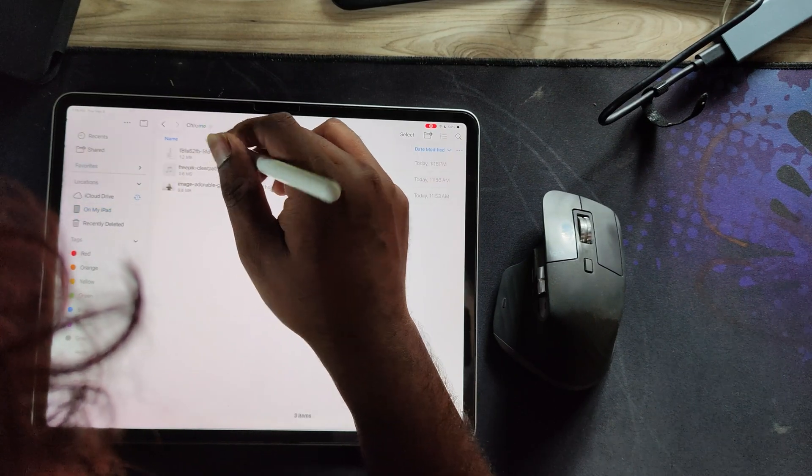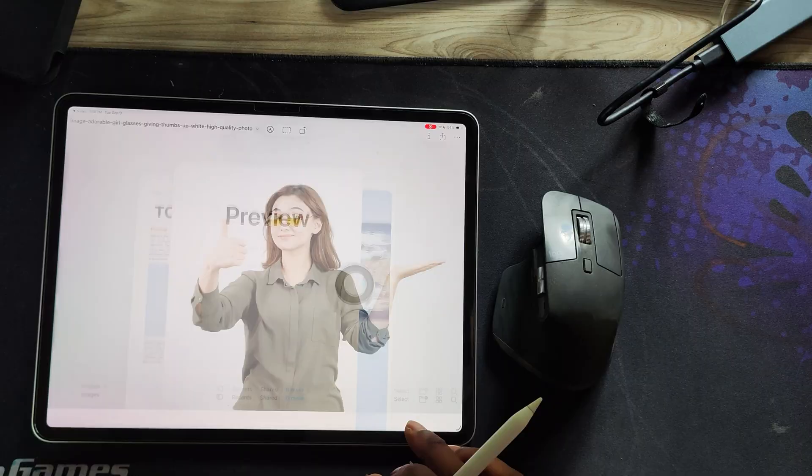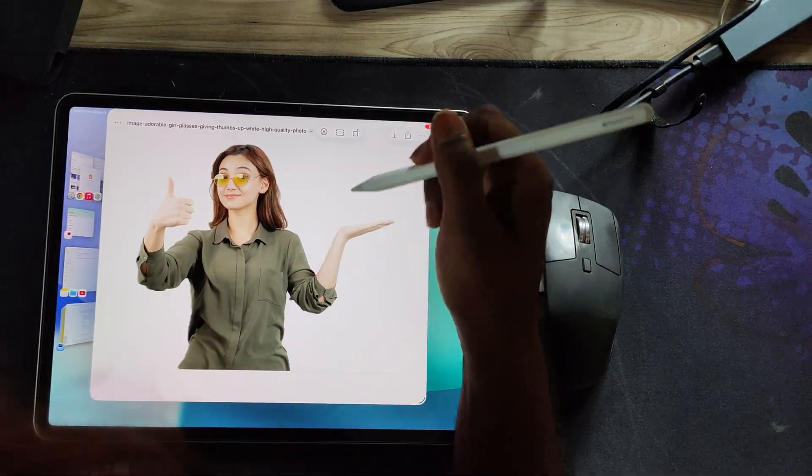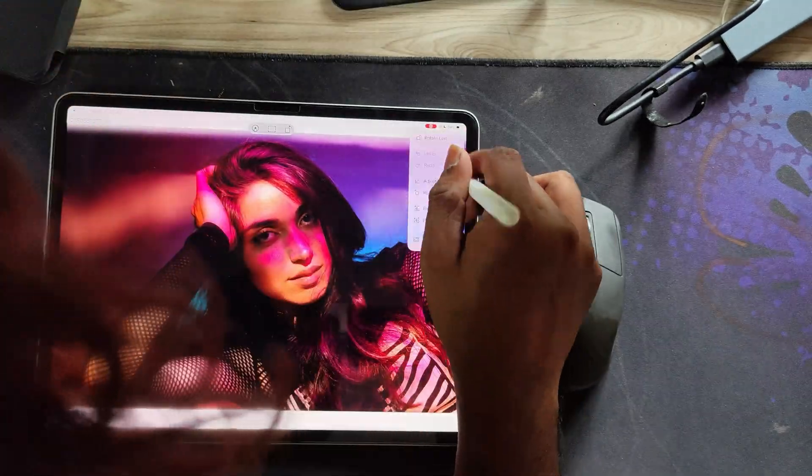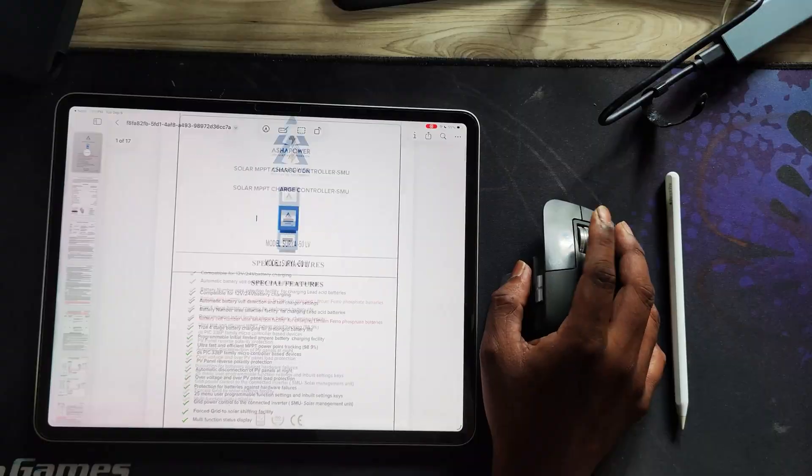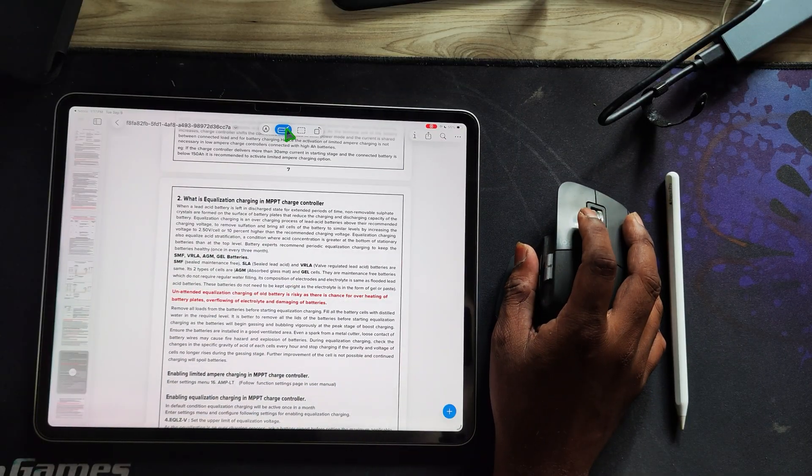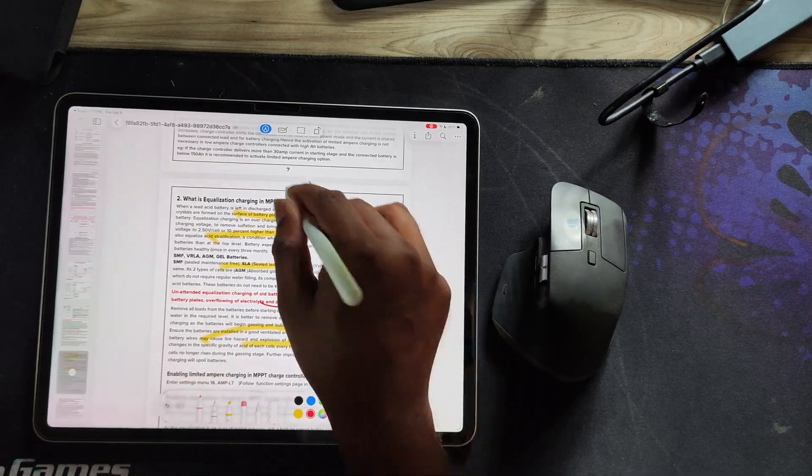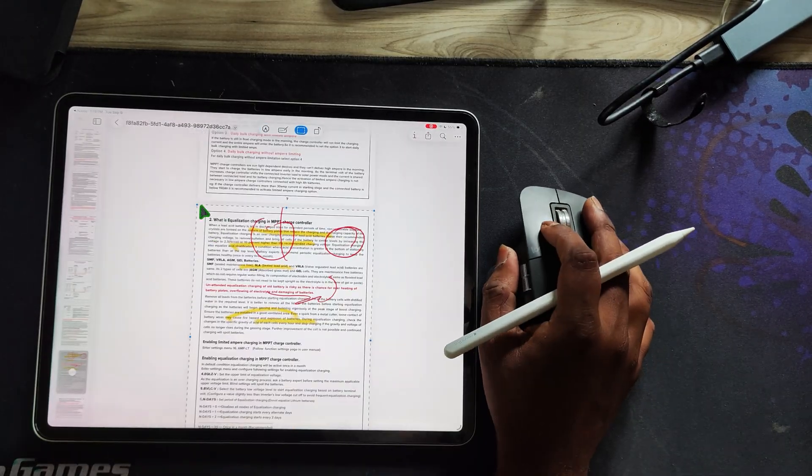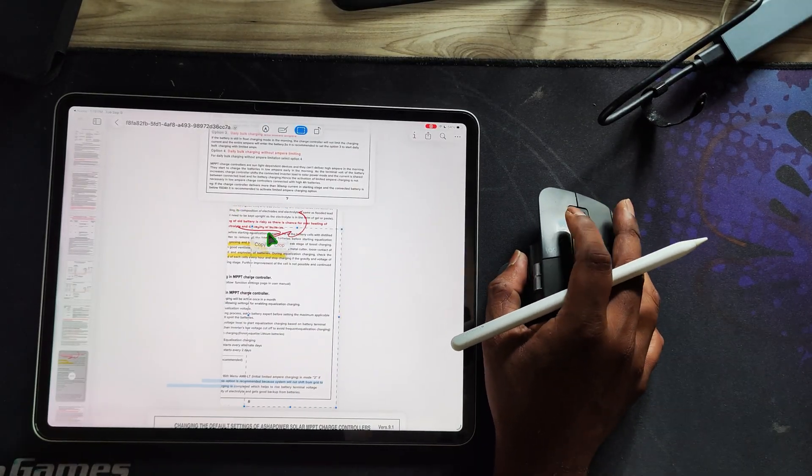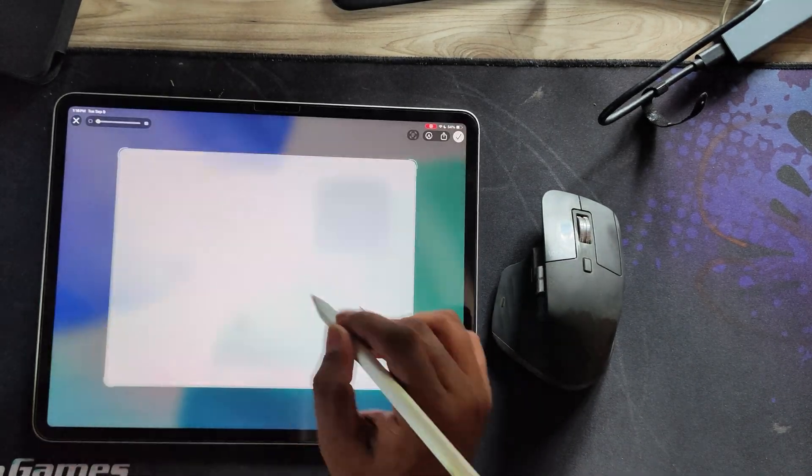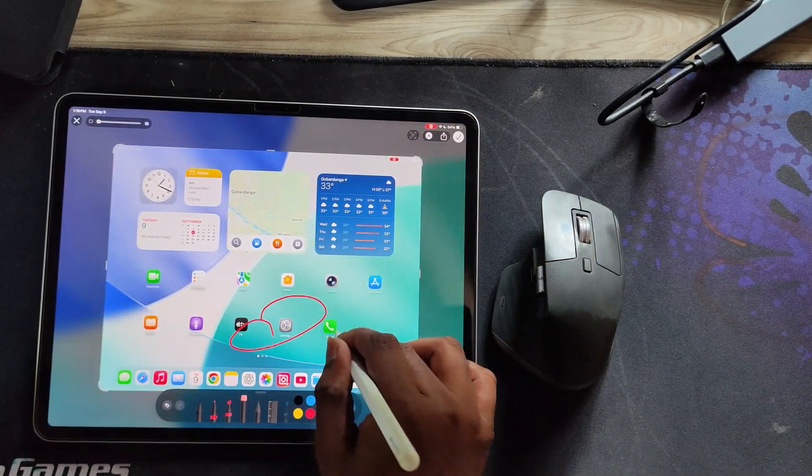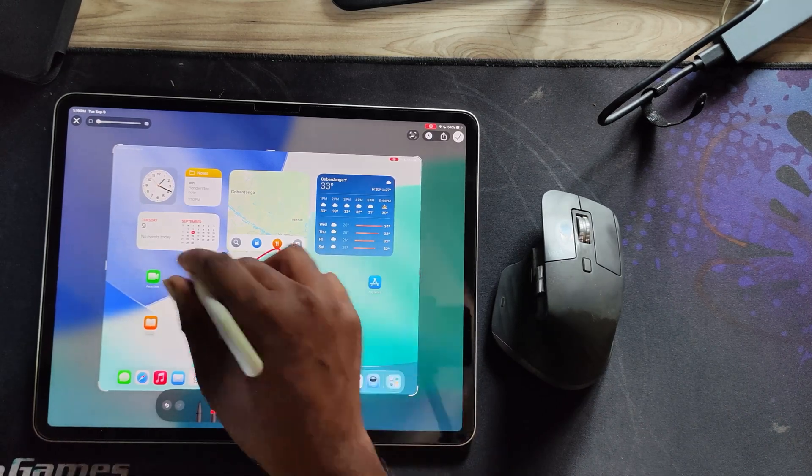You can also open an image and instantly remove the background. Or open a PDF to sign, highlight, crop, or annotate. Another handy feature, just swipe from the left corner with Apple Pencil to capture a screenshot and start marking it up right away.